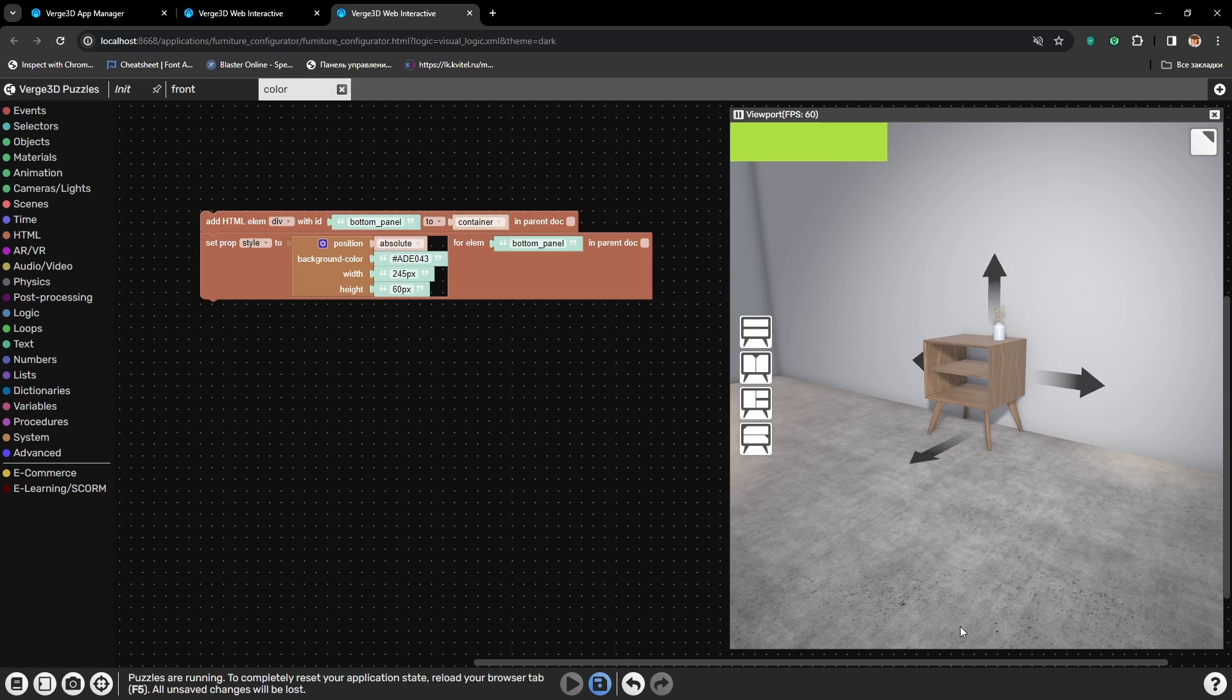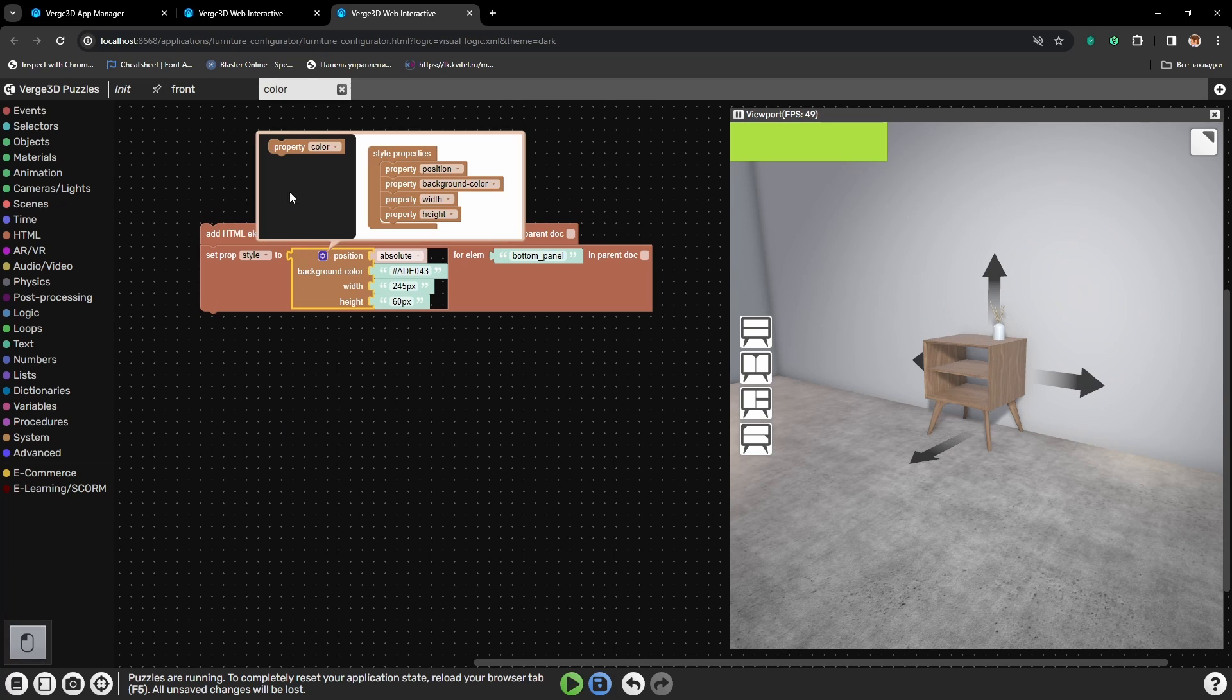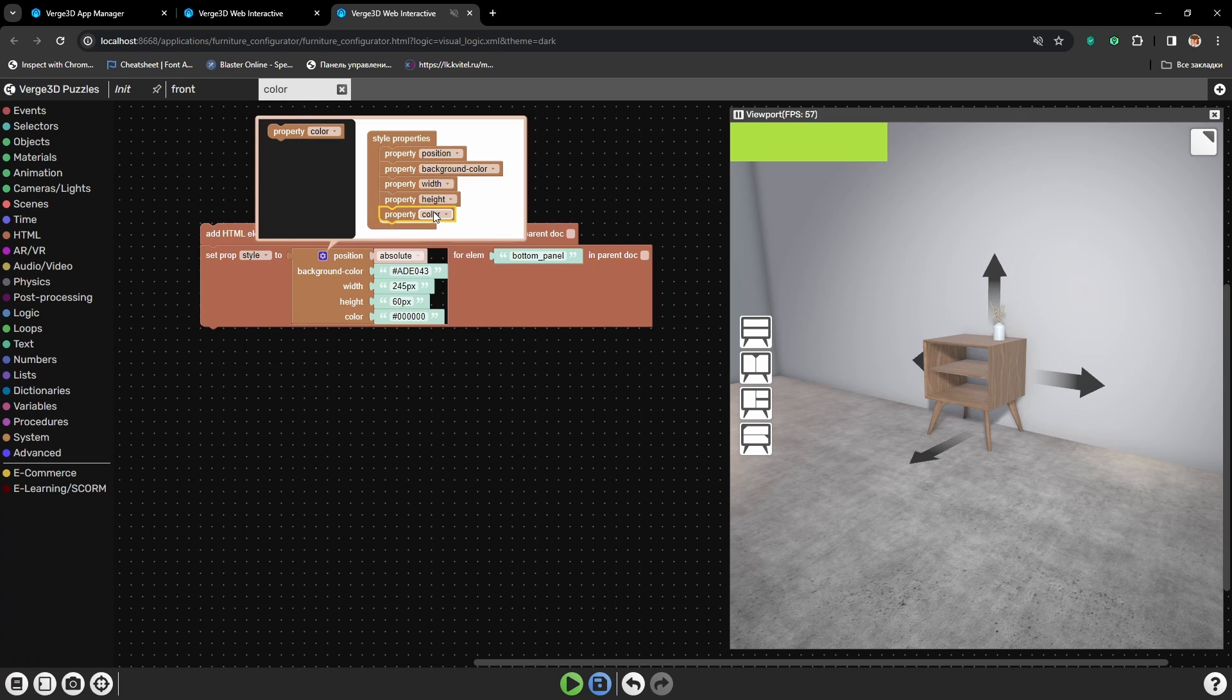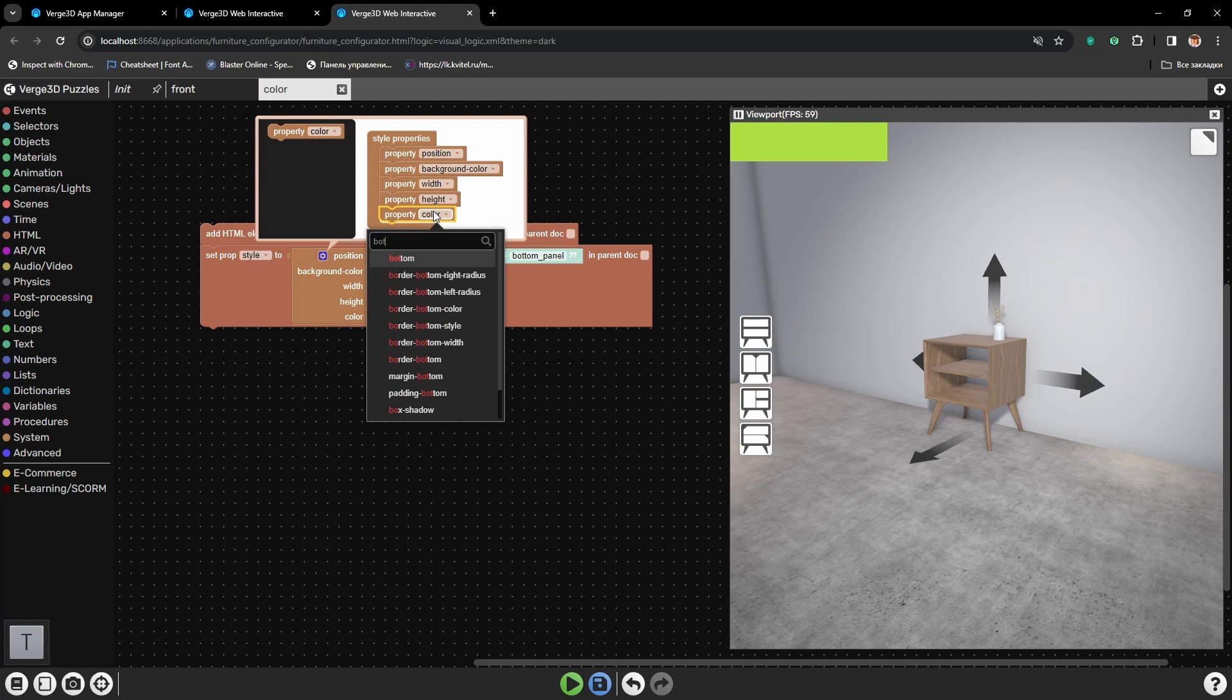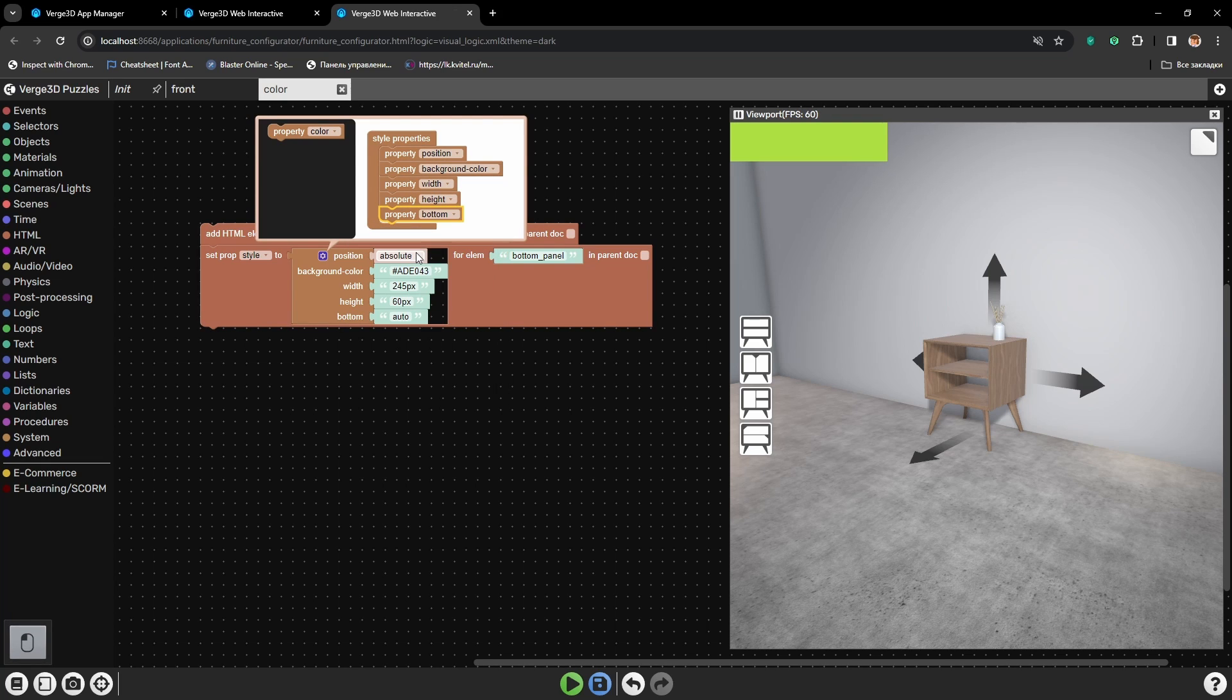But I want it to be on the bottom. For that, let's add another parameter which we will call Bottom. Actually, we have four of such parameters.